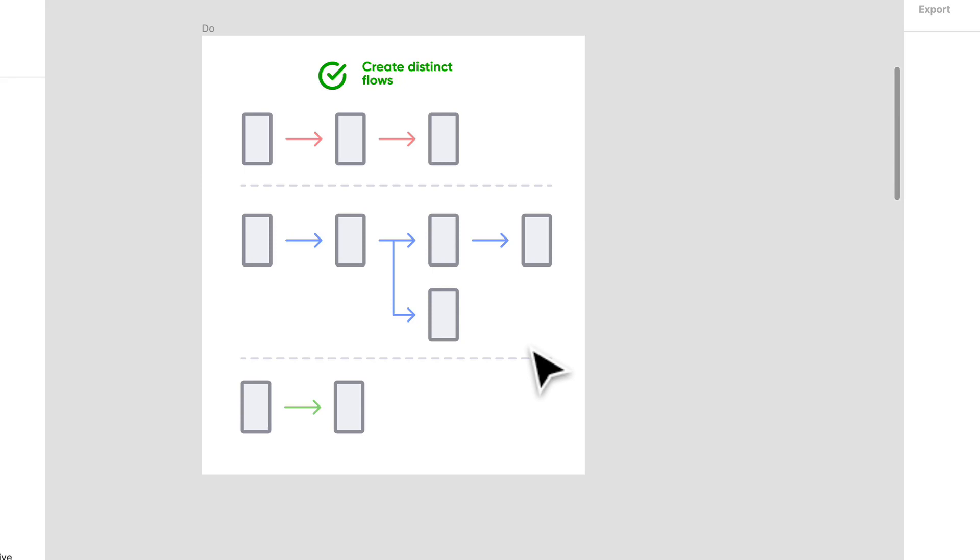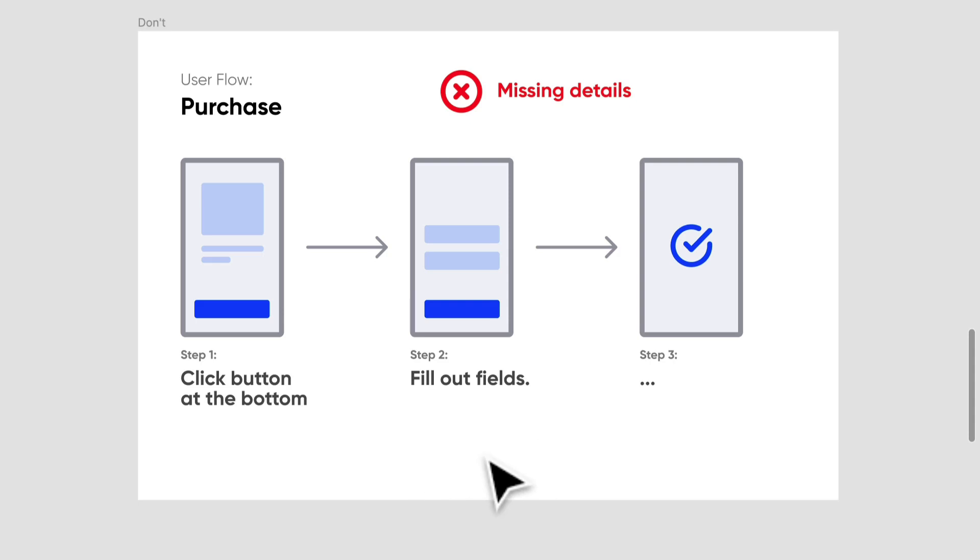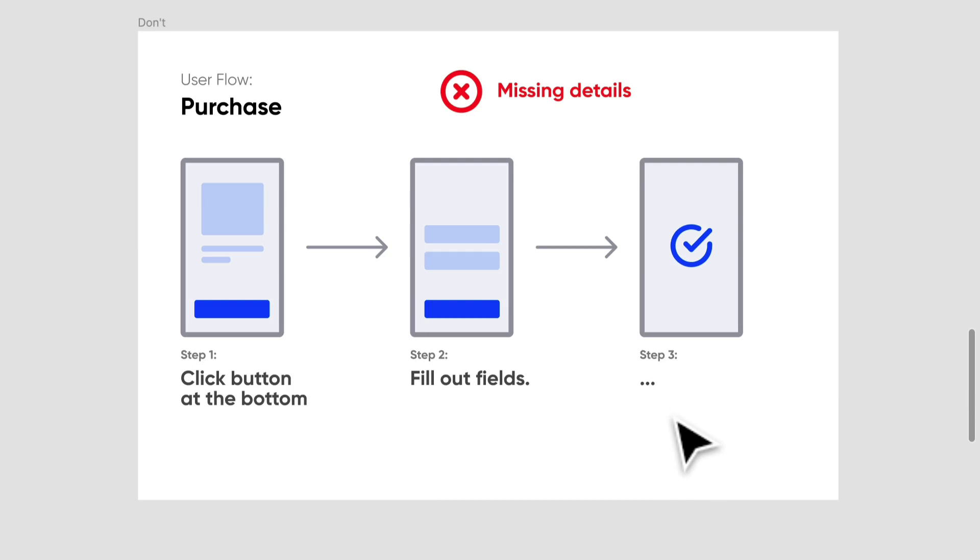And the last don't: your flows should represent a complete task. Don't do this. You're missing a bunch of details here. There's a bunch of useless information like click button at bottom. I'm not sure what button means. Fill out fields, like what fields? And I mean, there's just nothing left at the end. We should have some sort of description of what that end goal is. We need to know the details the user needs to take to complete a task and the actions.